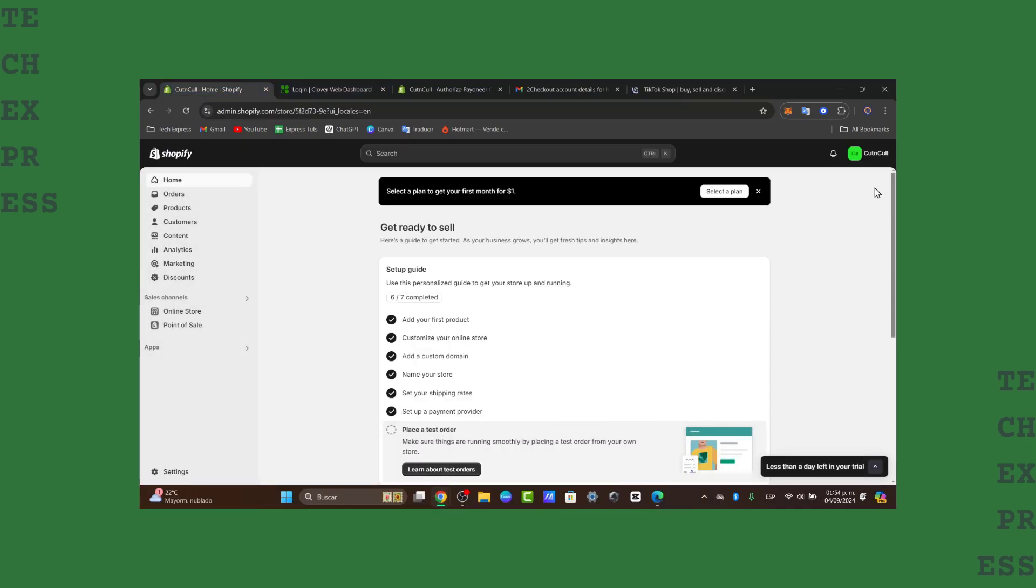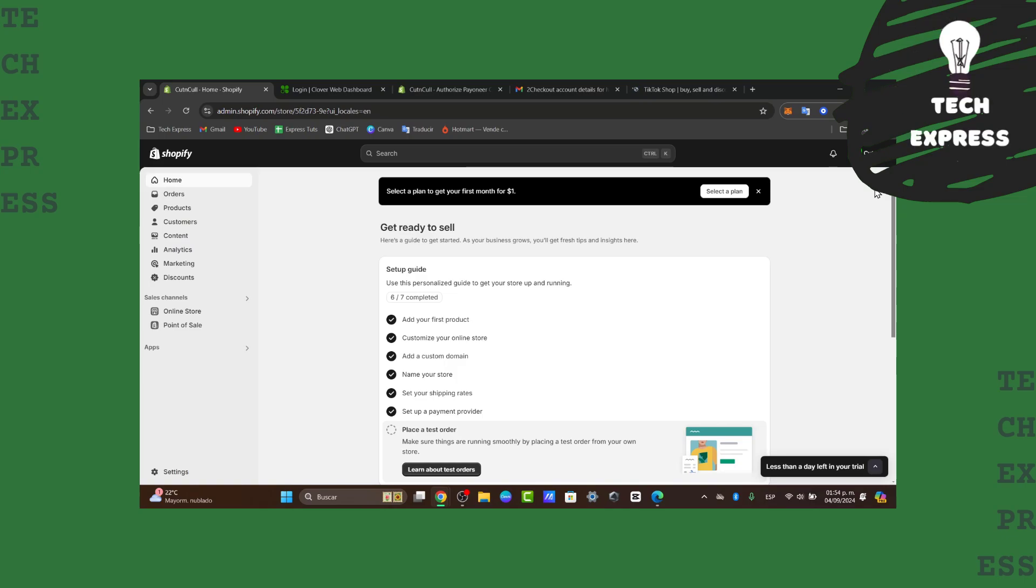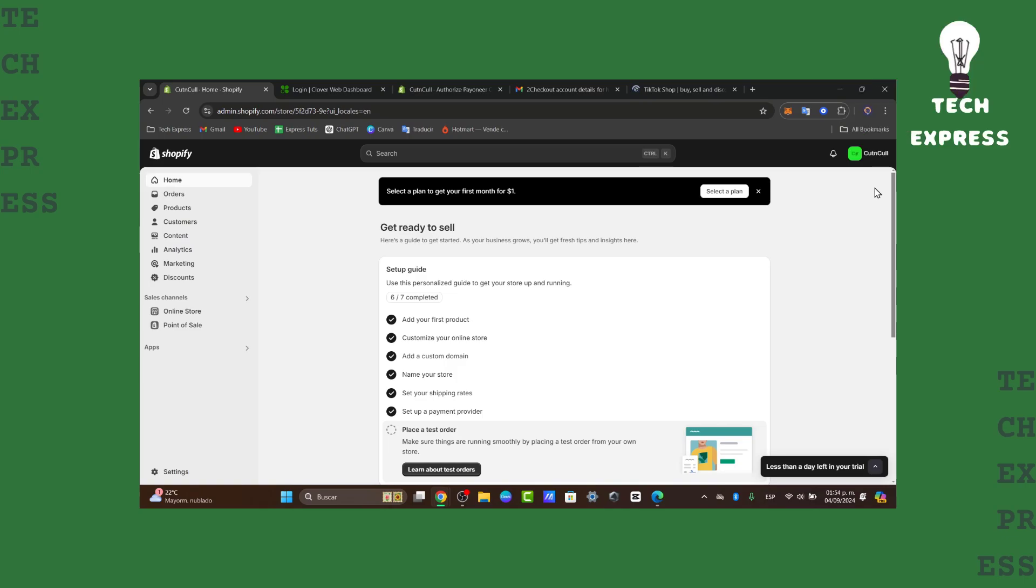So to get started, it's going to be a really easy process. Before we dive into the integration, let's quickly review what TikTok shop and Shopify are.